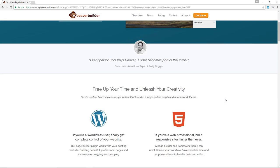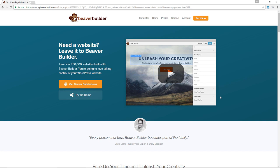That's it for the Beaver Builder plugin and the analysis of the plugin. I hope you enjoyed the video. If you liked the video, please hit the Like button, and don't forget to subscribe to the channel if you haven't already done so. My name is Alex. Thank you so much for watching, and as always, I will see you next time.